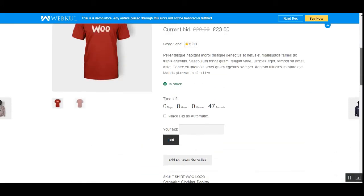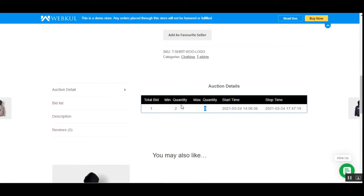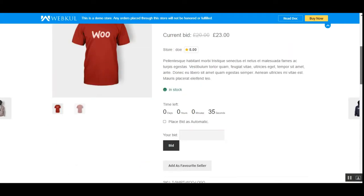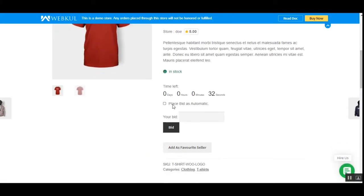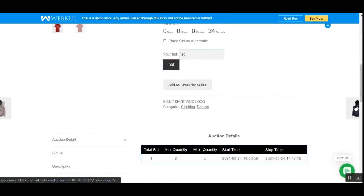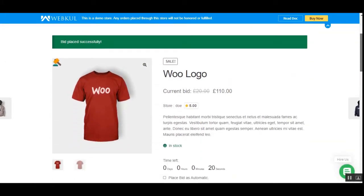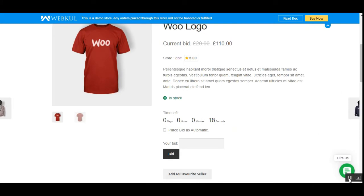If I scroll down and tap on the auction details, we can see the total number of bids, the minimum and maximum quantity of the auction product, and the start and stop time for the auction. I have placed one automatic bid and we can place one normal bid as well. Only 22 seconds are left now.